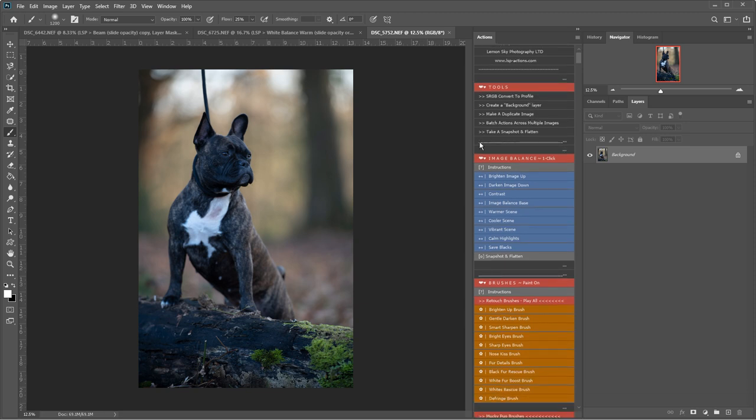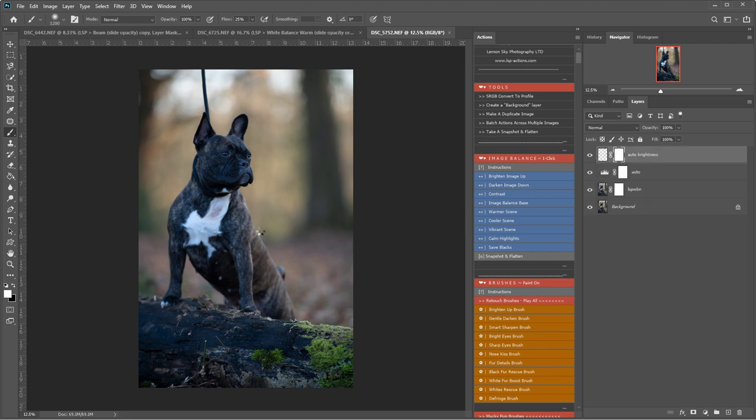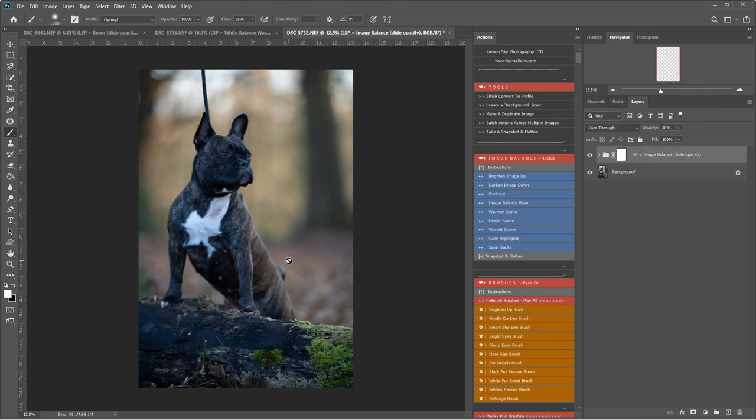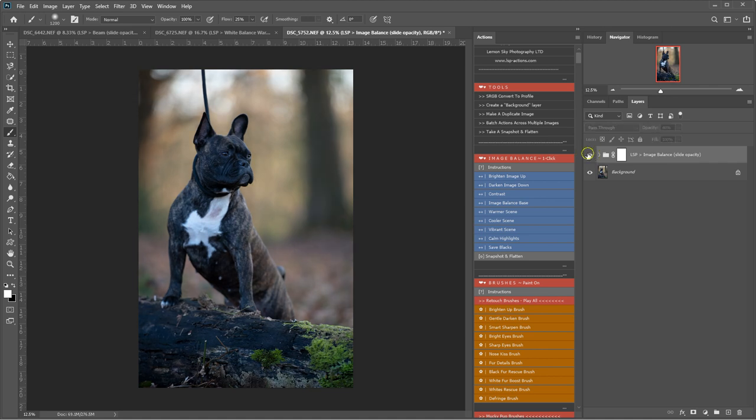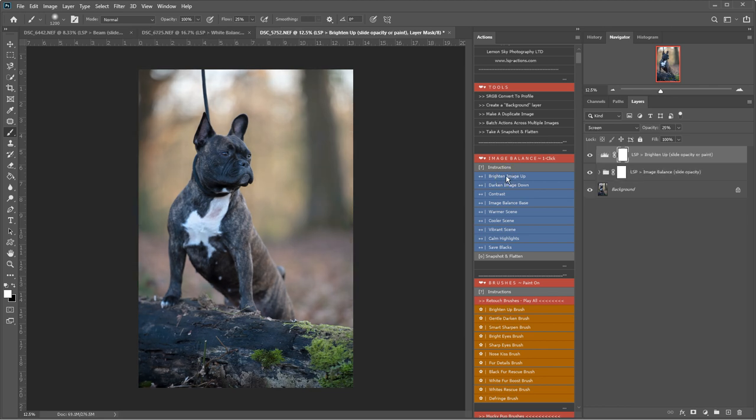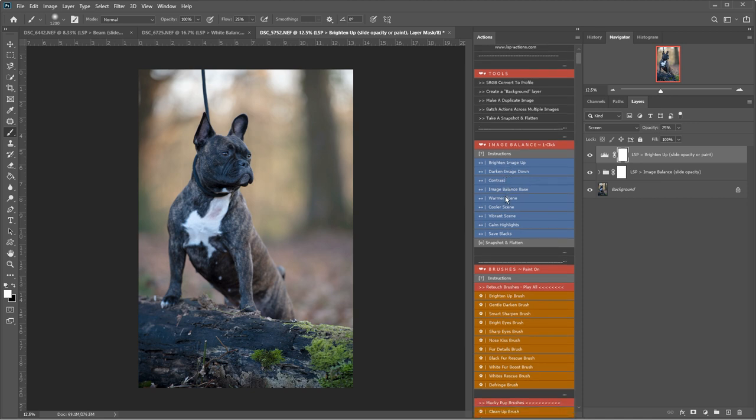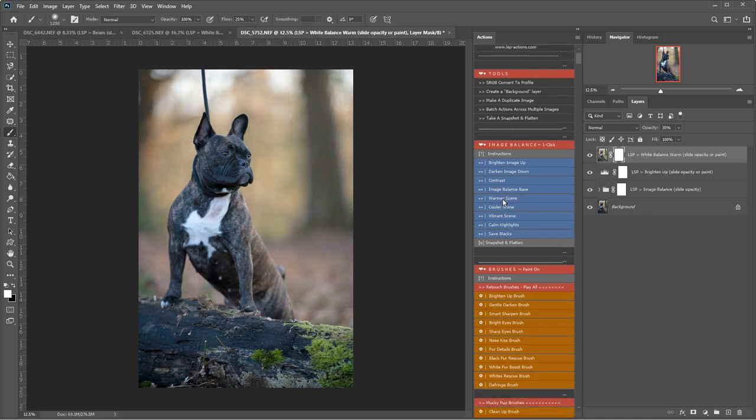So I'm going to get started by playing the image balance base here. This will balance out the white balance, the shadows and the highlights a little bit so it gives us a good base to work on. You can see there before and after. All of the actions are non-destructive, they will not affect your background layer here so you can play and mix and match as much as you like. I'm going to brighten the image up a little bit as well here. Warm it up, so I'm simply just clicking the actions and they are playing out.